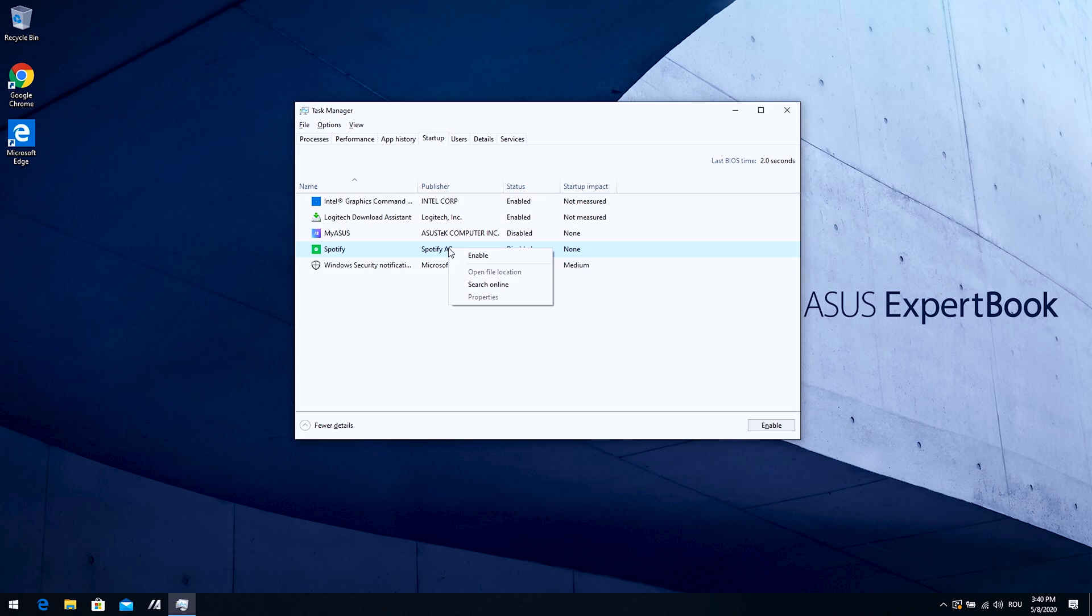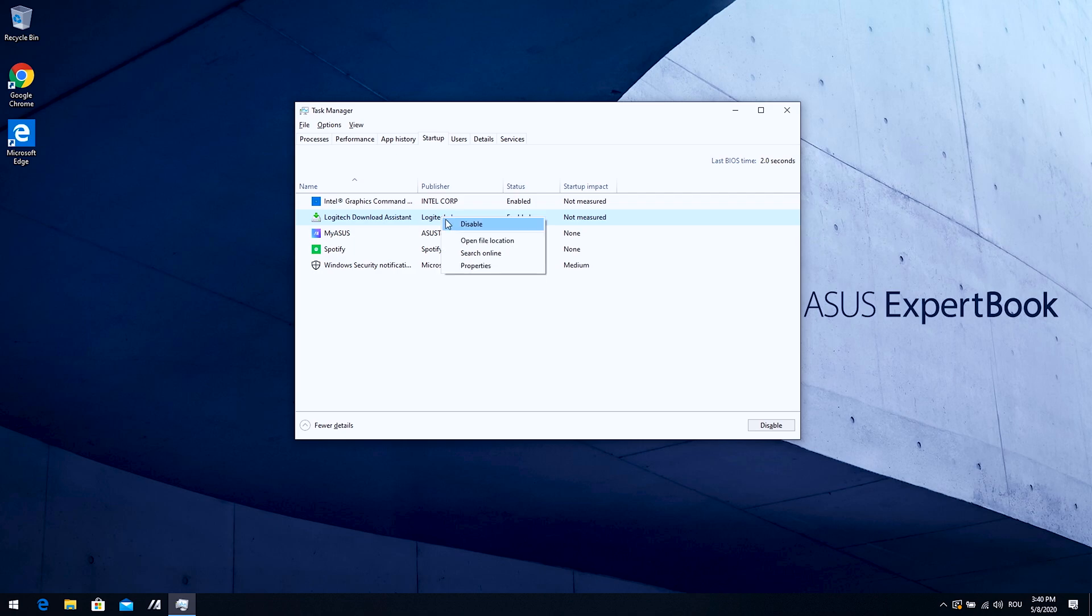I'm going to disable Spotify. It's already disabled. I'm going to disable Logitech Download Assistant. No, I don't need any third party software. The drivers are already installed so you don't need any more apps just to make your computer start a lot slower.